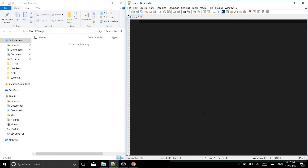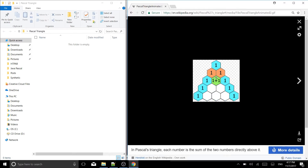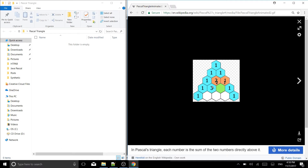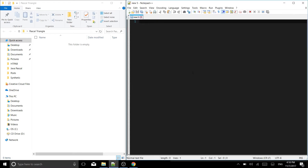Hello coders, Synthetic Programming here with a brand new video. Today we are going to be doing the first of three methods to program a Pascal's triangle generator in Java. Pascal's triangle is a triangle where each space is the sum of the two digits above it. It starts with one on top, then two ones, and each subsequent row follows that pattern — so 1+1=2, 1+2=3, 3+3=6, and so on.